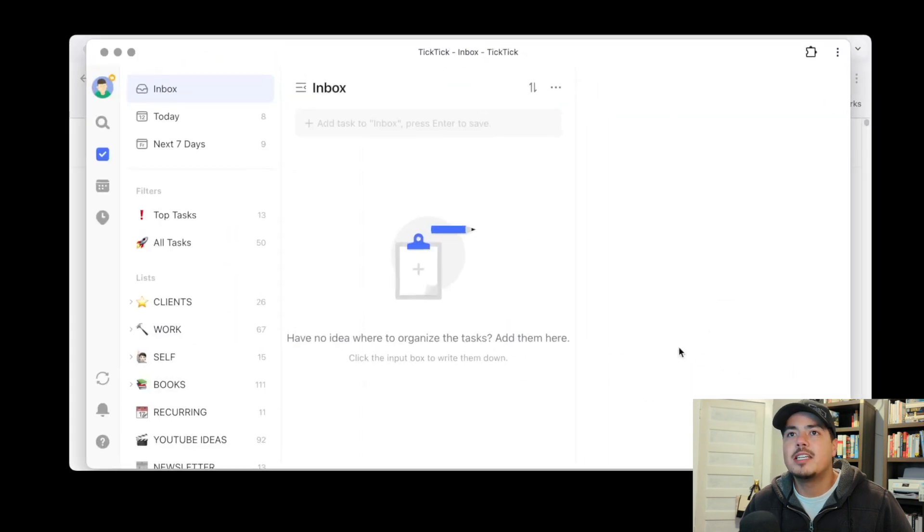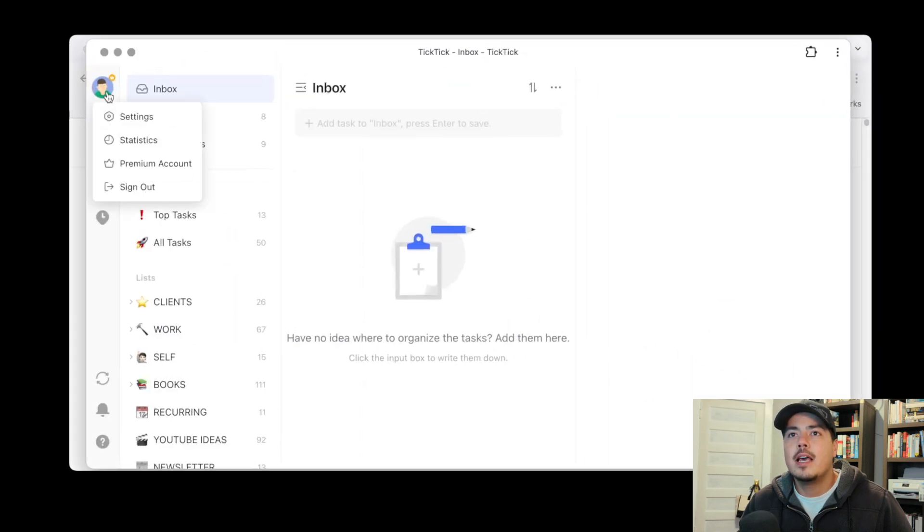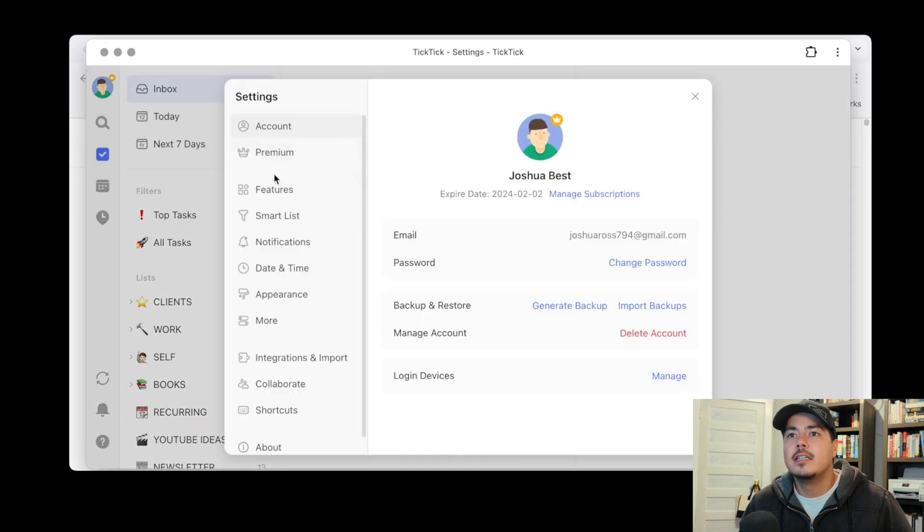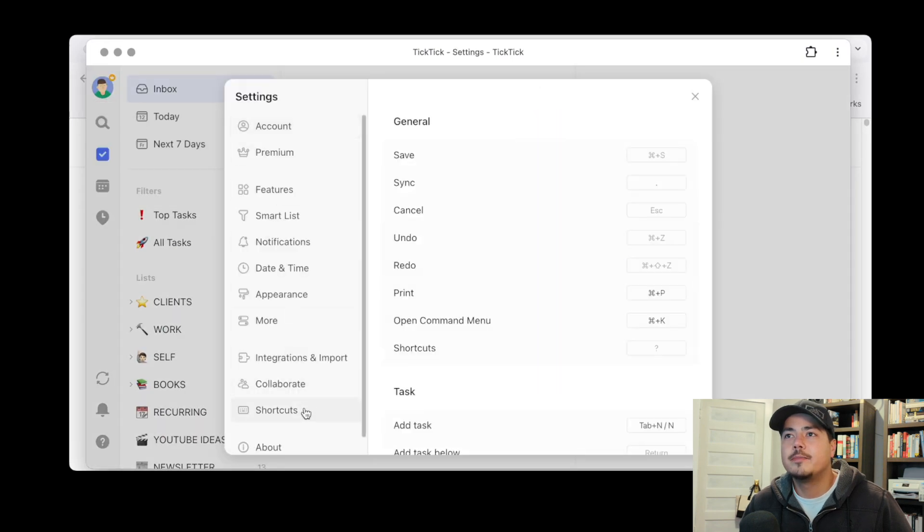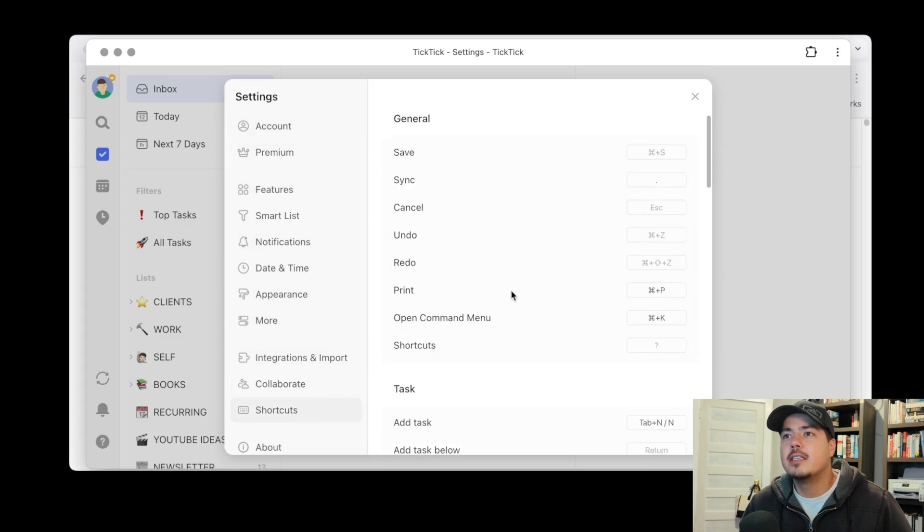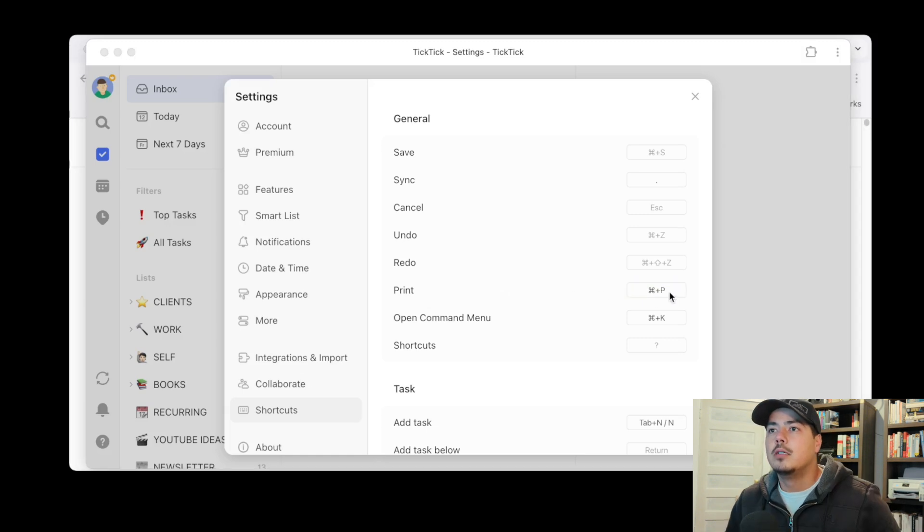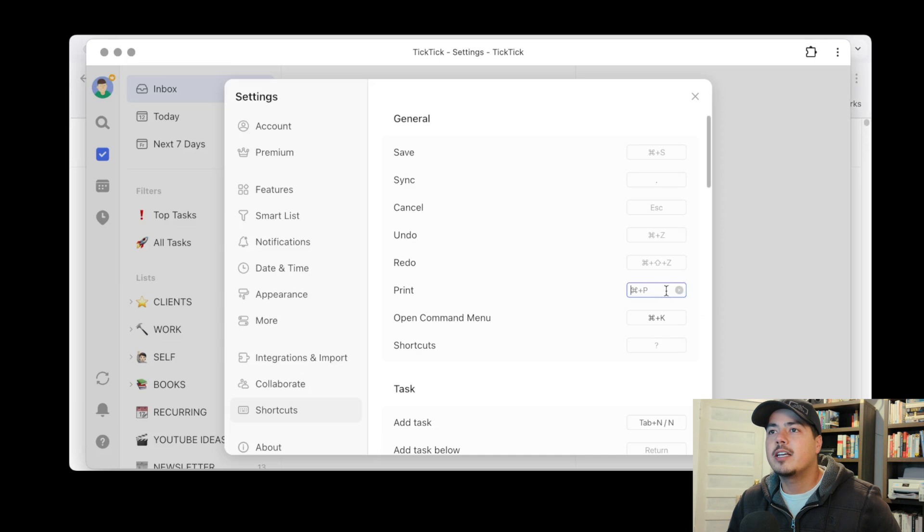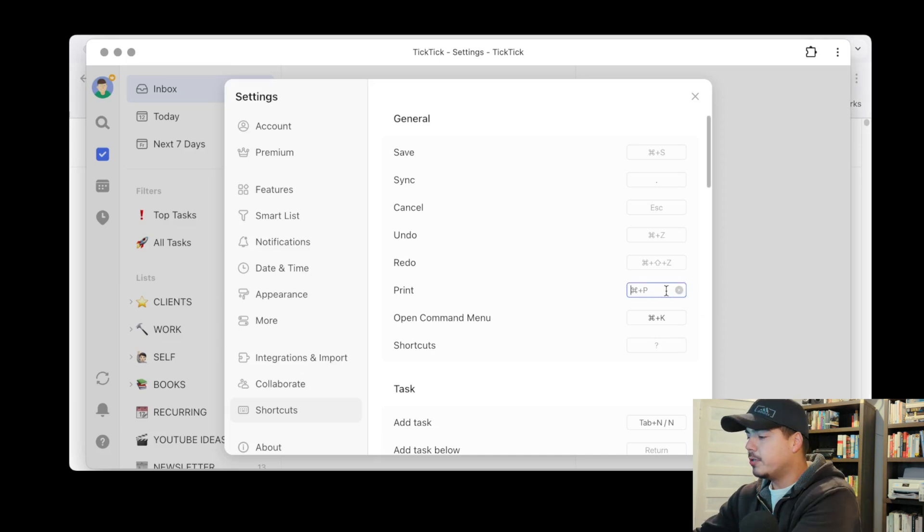So let me bring up TickTick and I'll go to settings and I'll go down to the shortcuts. And so what I think it's talking about is like the print shortcut can now be customized. So by default it's command P but we can click on this and we can change it to command M or command Y.